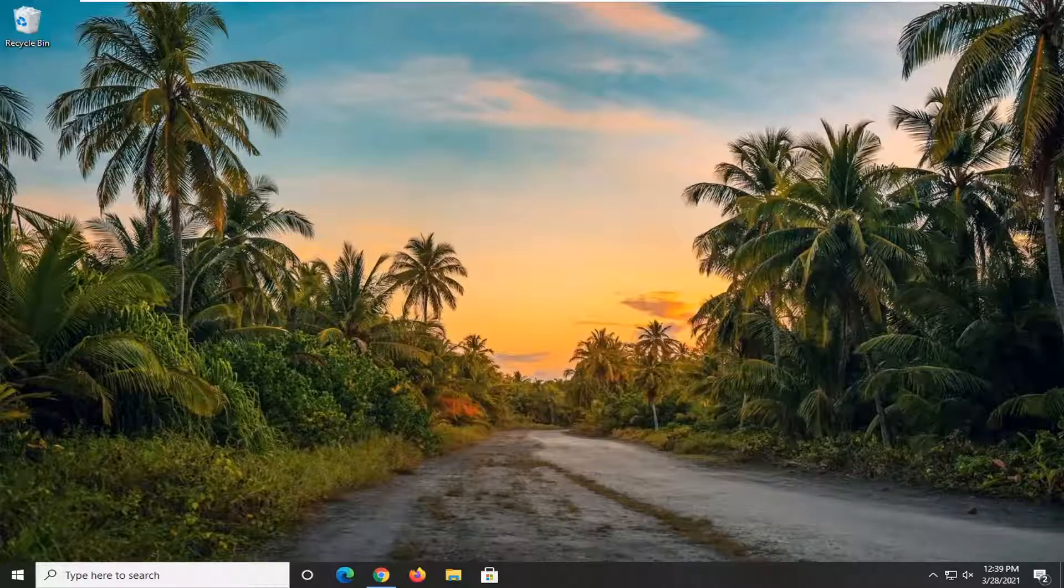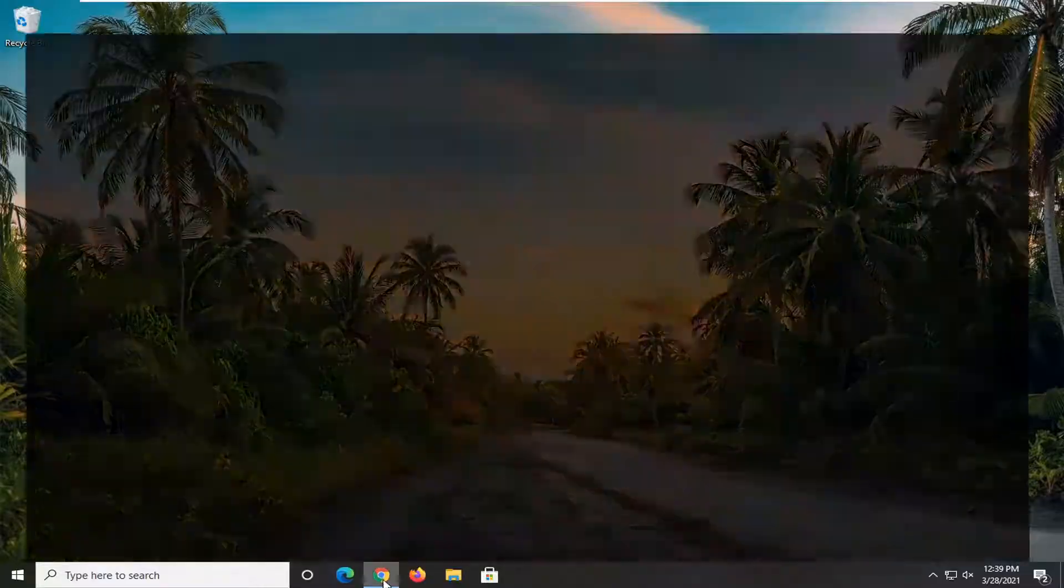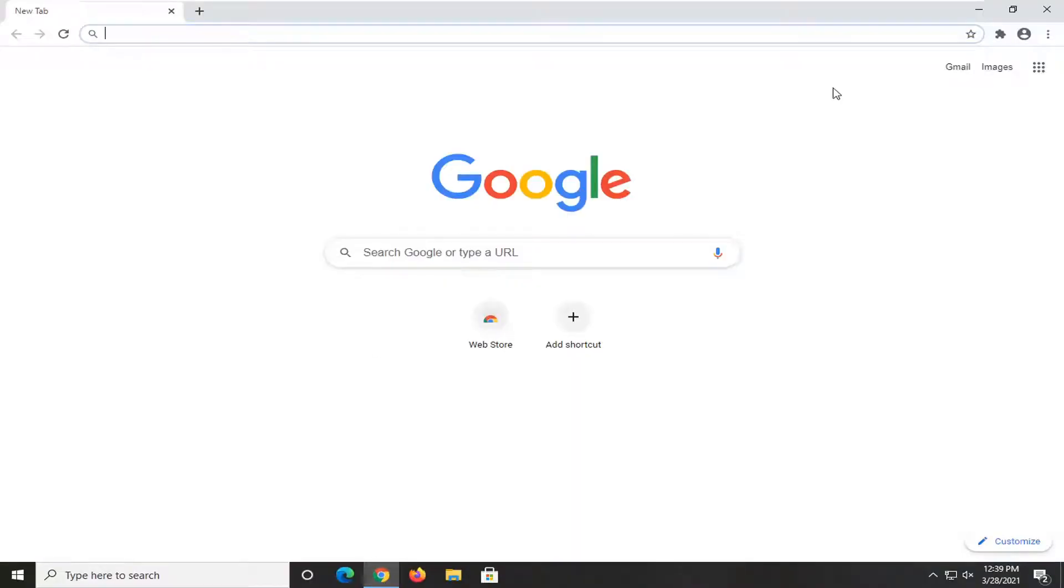So it should hopefully be a pretty straightforward process. Without further ado, let's go ahead and jump right into it. We're going to start off by opening up Google Chrome.